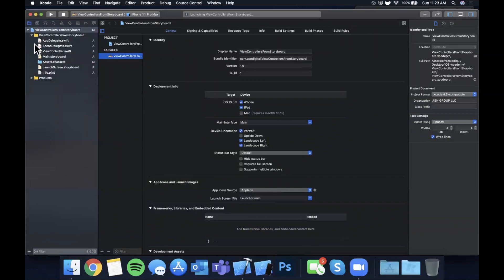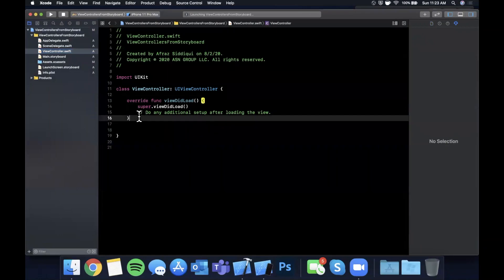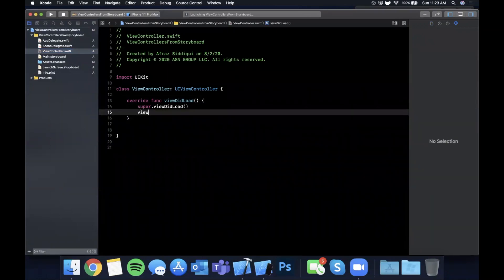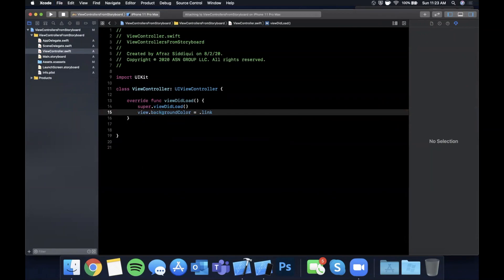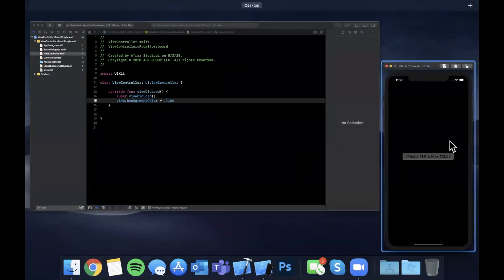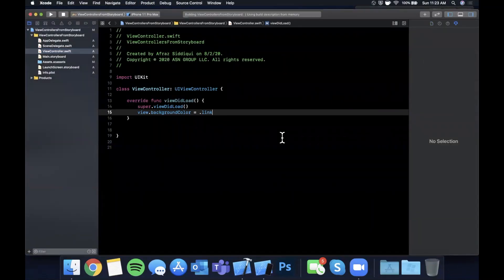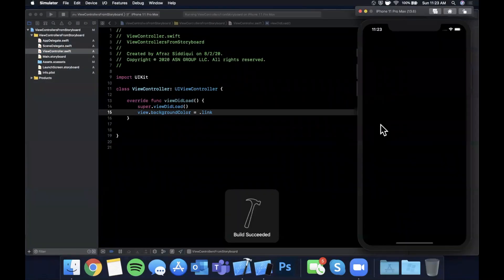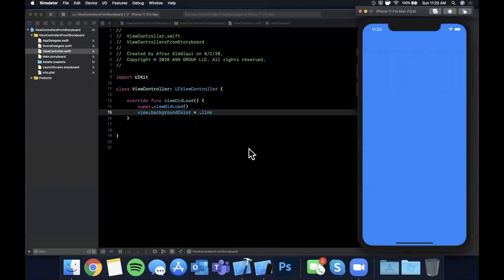Let's talk about what we're going to be setting up. This template gives us a standard view controller. So let's come in here and set its background color to be something other than the default. We'll set the background color to link, which is a blue. The simulator is in dark mode, hence the black background, but go ahead and hit Command R and your controller's view should be blue now.